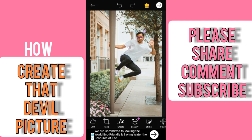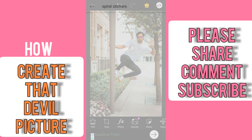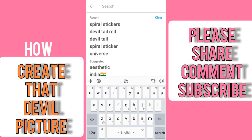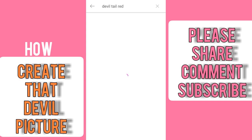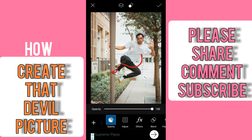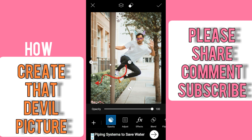Select them. Once more, go to sticker, search for devil tail red, choose anyone, and adjust that tail.